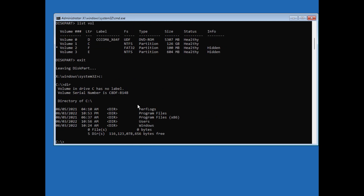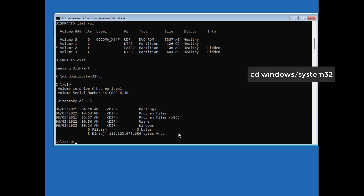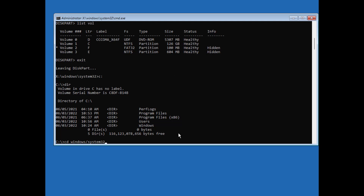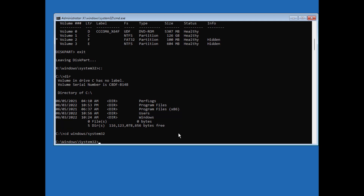You don't actually need to enter diskpart at all — you can just do hit and trial. Type 'C:' and press Enter, then type 'dir' to check if it contains the Windows folder. Then try 'D:', then 'E:', and so on. In my case it is C drive, so I will navigate to system32 by typing 'cd windows\system32' and pressing Enter.